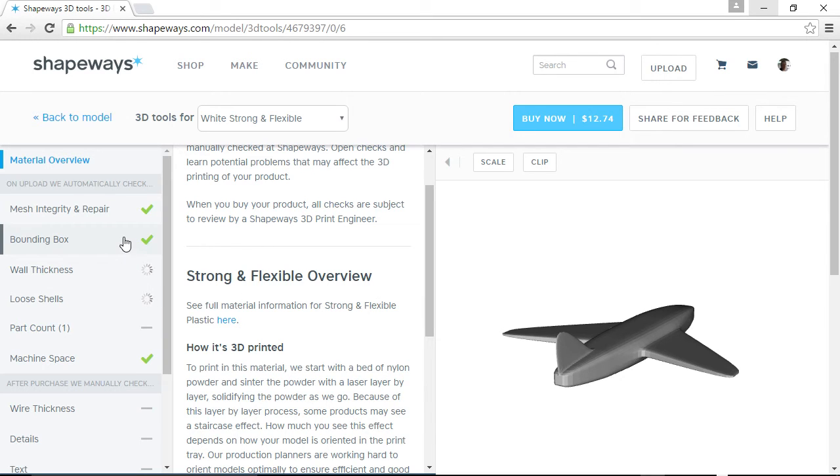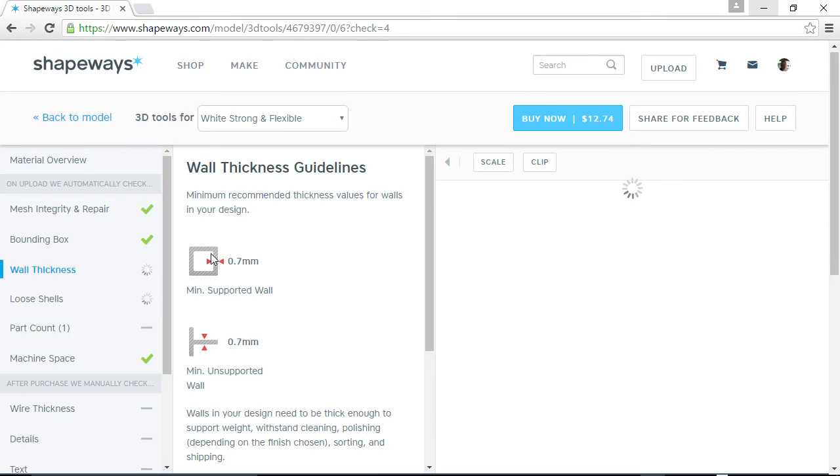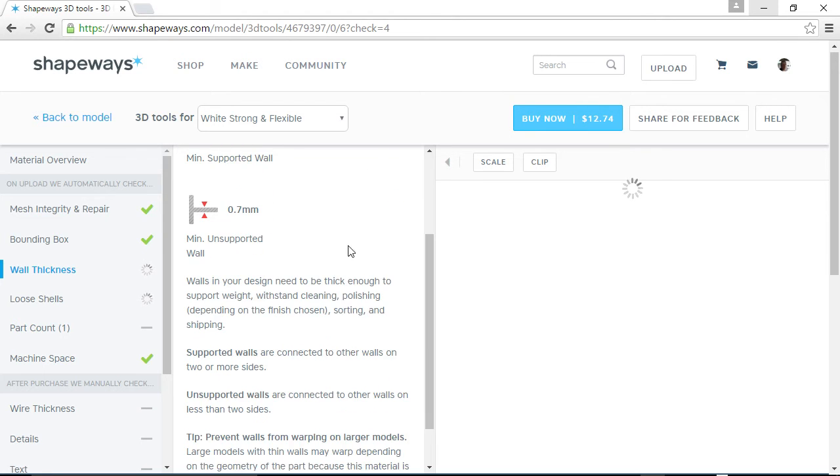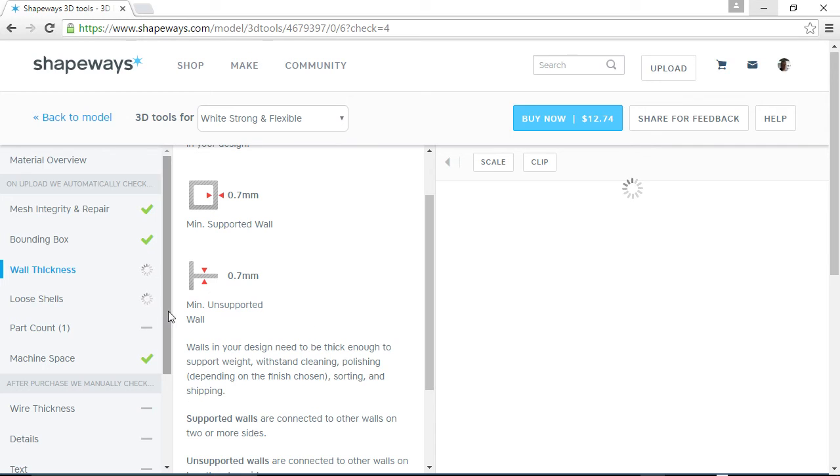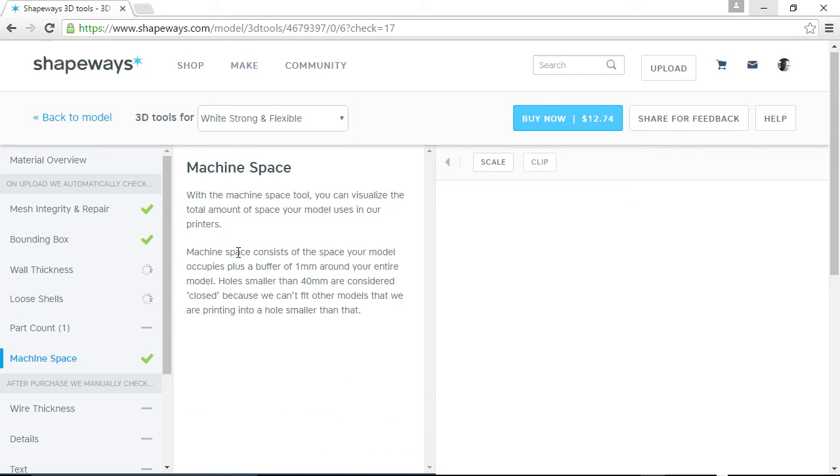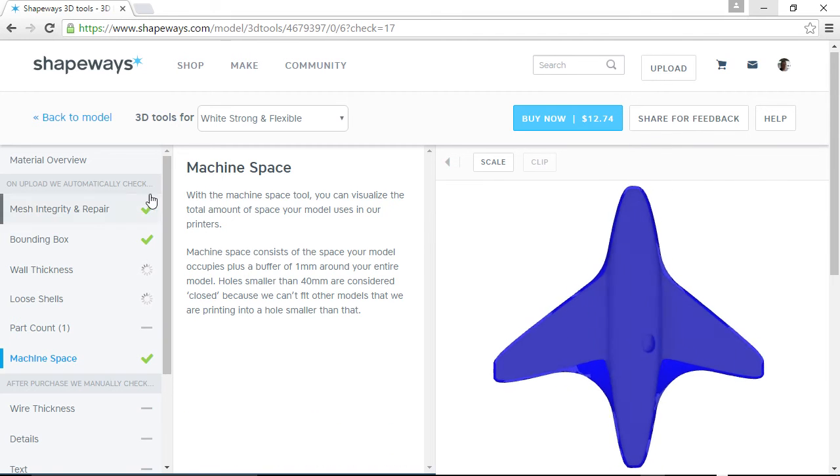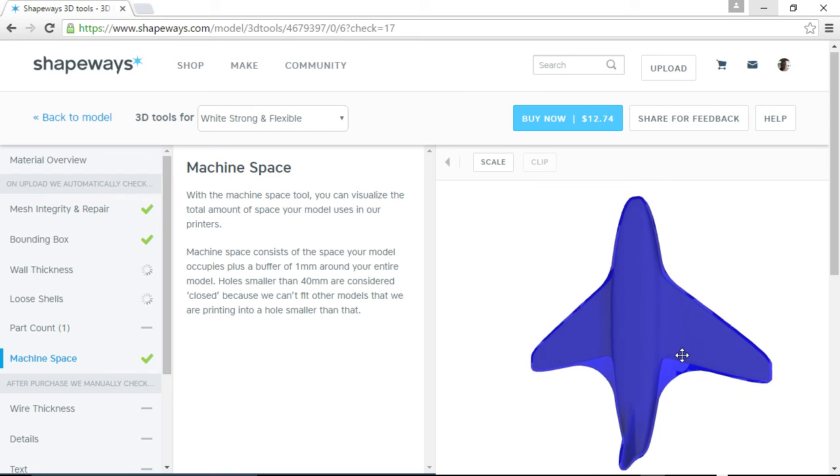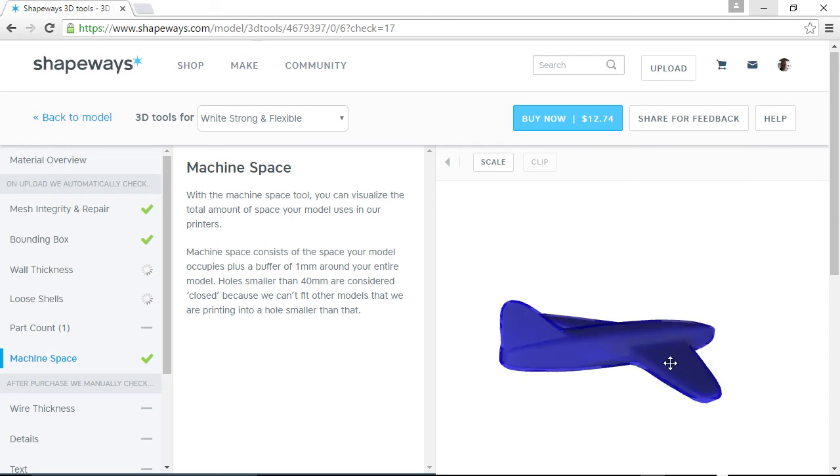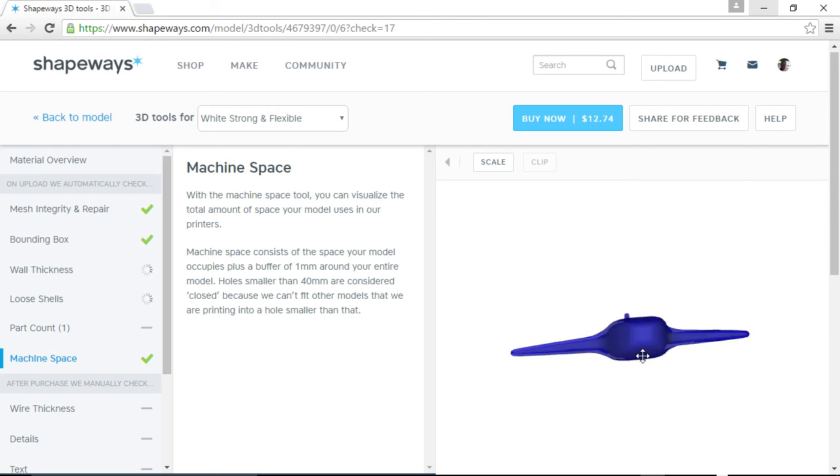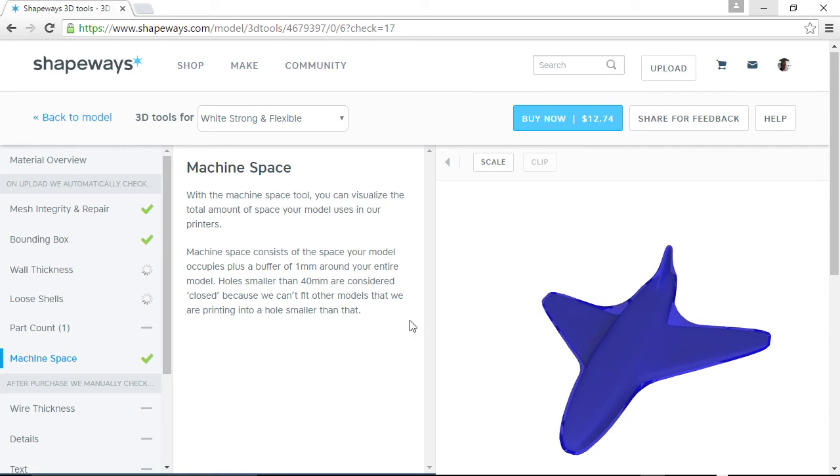But as it's doing that, if you want to, you can click on wall thickness and it'll tell you right here what their guidelines are. Remember I said it was 0.7 millimeters? That's the minimum supported wall thickness. And then if you have a wall, this is a minimum unsupported wall. And I guess that's something that maybe sticks out from the model. It can't be smaller than that. And then if you have any loose shells, I don't think I've ever had any problem with that. And in machine space, that has to do with, well, you can read it on here. But basically, is it going to fit in the machine space with other models kind of optimally where it's not going to take up too much space or whatever.